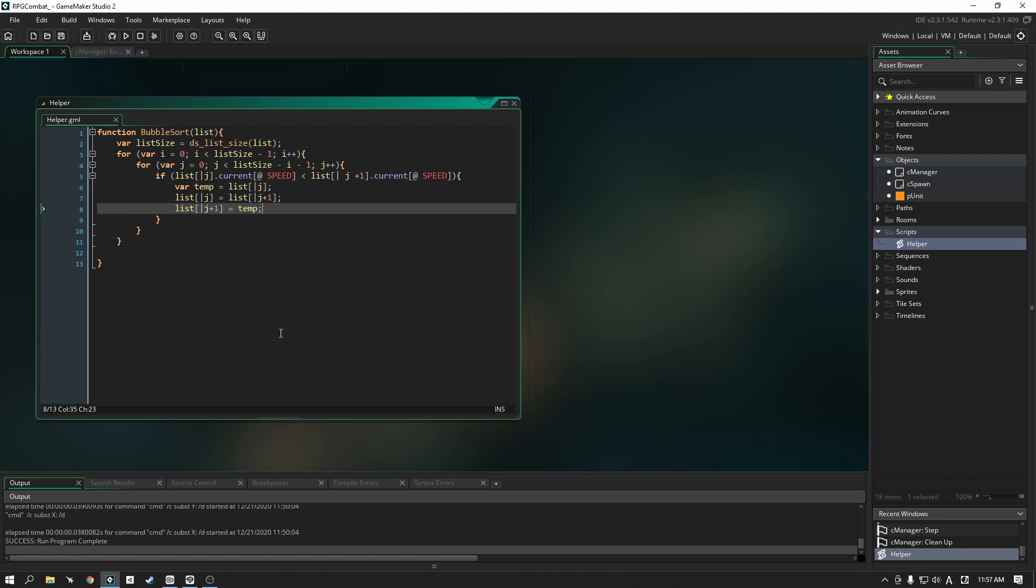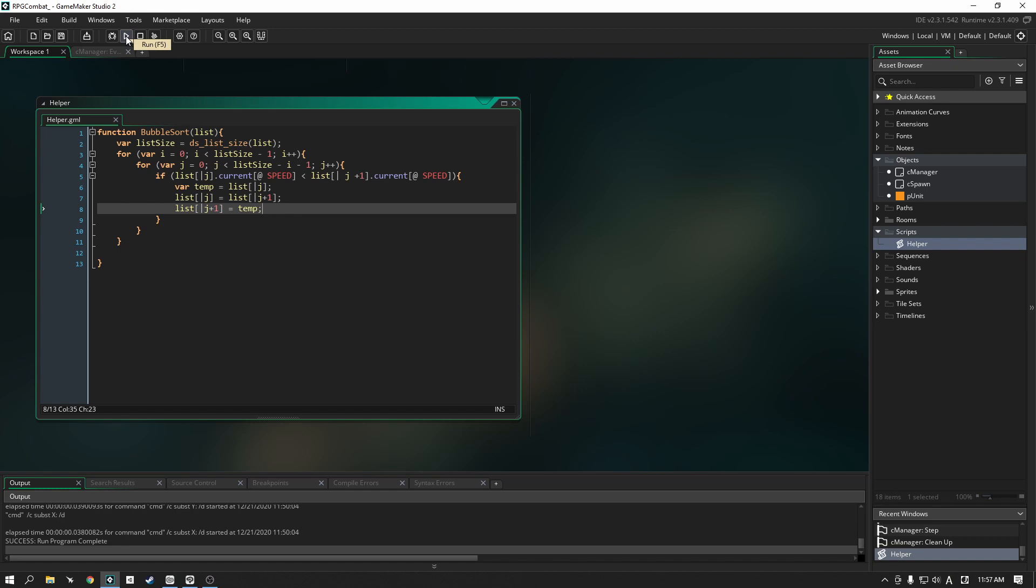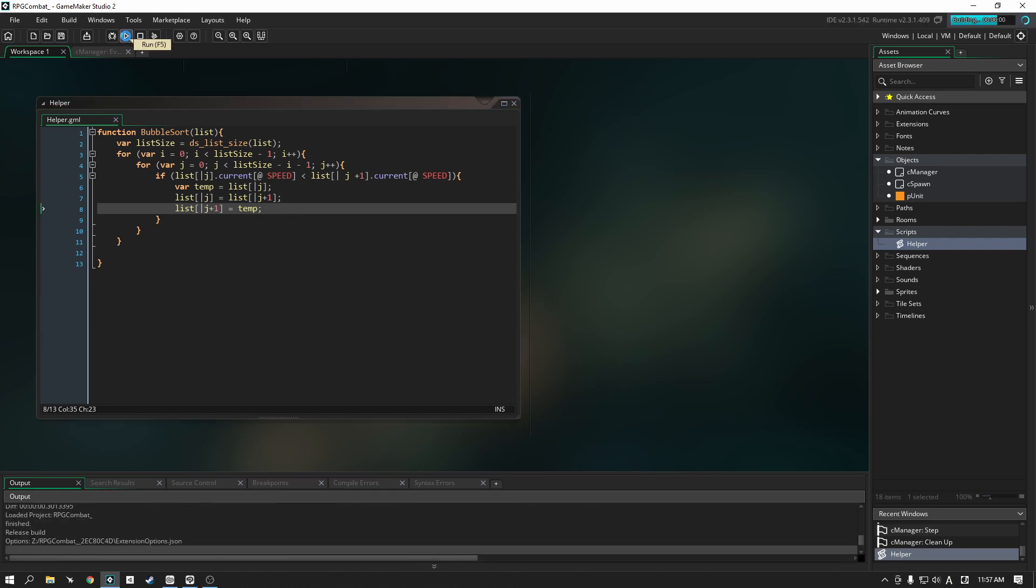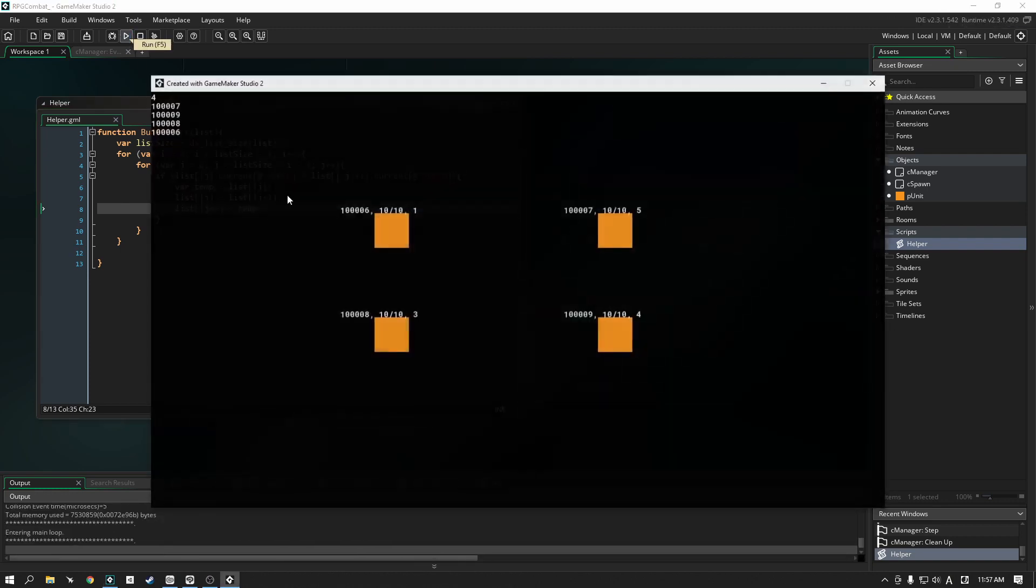No errors there. And so like I said, it's going to compare the speed of our first unit and it's going to take these two speeds. And if this speed is less than this one then it's going to swap the two and it's going to keep doing that until we have the order that we're looking for. In this case what we're going to end up with is the fastest will go first and then the slowest will naturally go last. So let's try playing our demo now and let's see how it sorts.